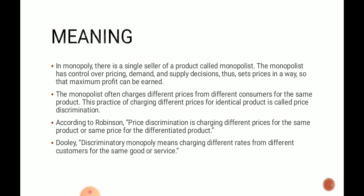Price discrimination refers to charging different prices to different customers for the same services. In other words, it is a situation of selling the same commodity at more than one price. According to Robinson, price discrimination is charging different prices for the same product or the same price for differentiated products. According to Doulai, discriminatory monopoly means charging different rates from different customers for the same good or services.